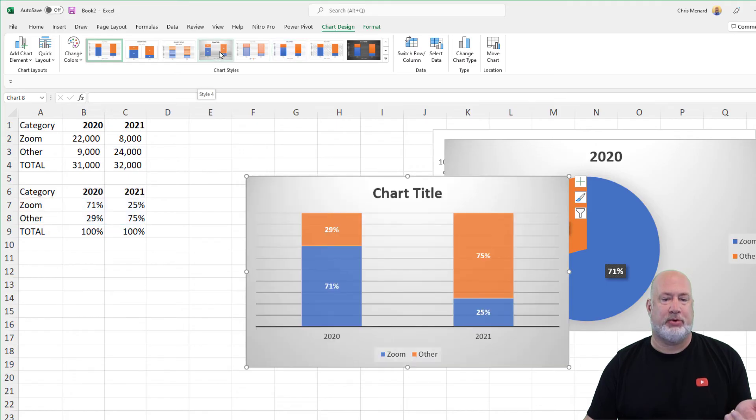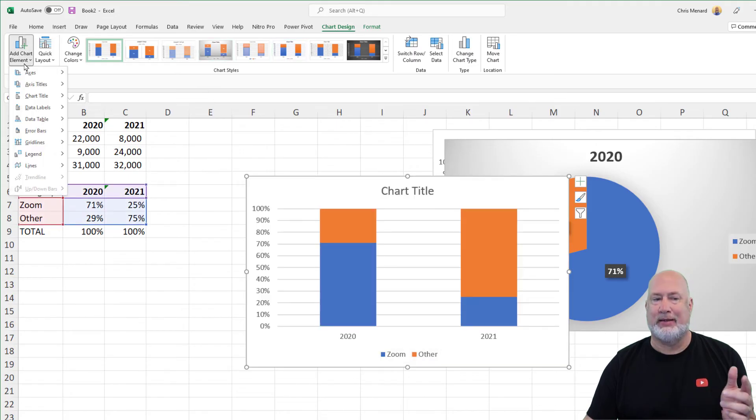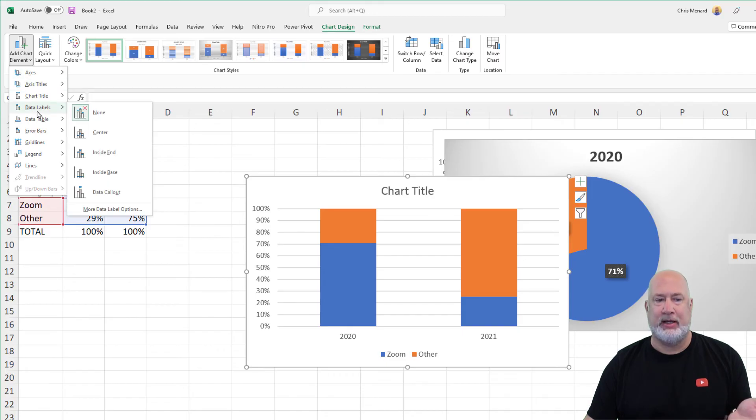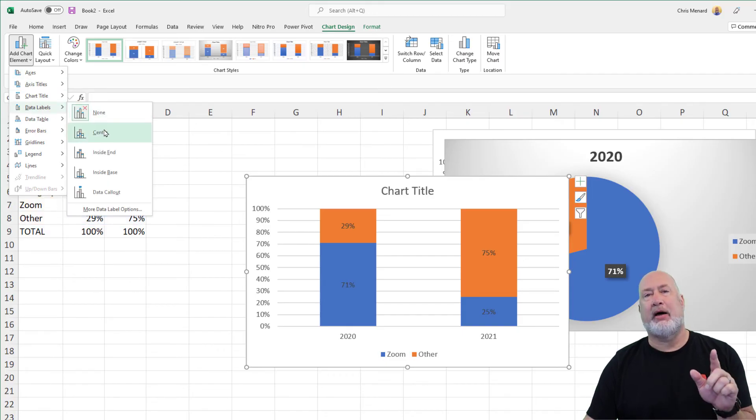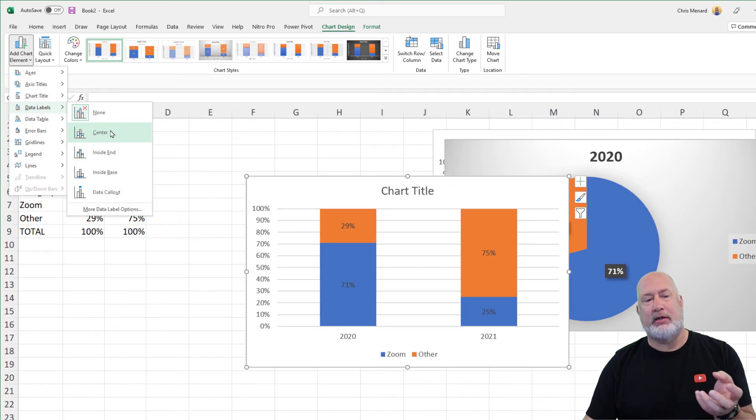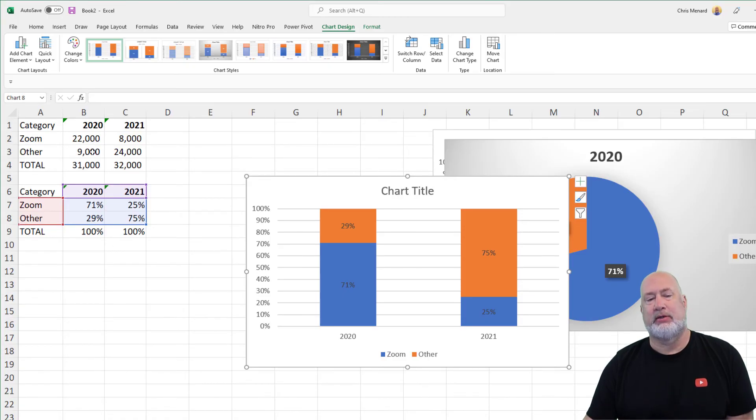Click inside the chart. There are my percentages right there, by the way, but if you want to chart, add chart elements, you can always come this way. Data labels. So now my labels are percentages and not whole numbers like 22,000, 9,000. They're actually percentages. And there we go.